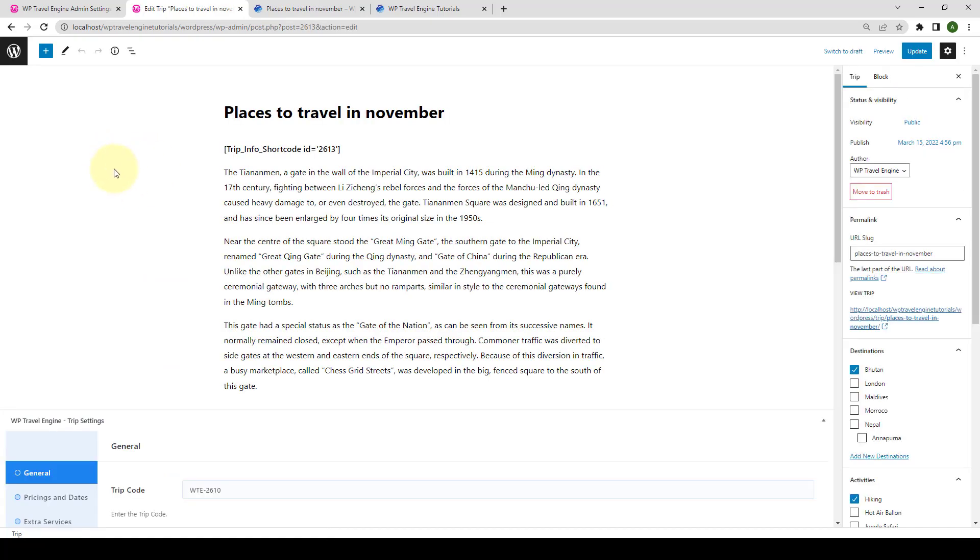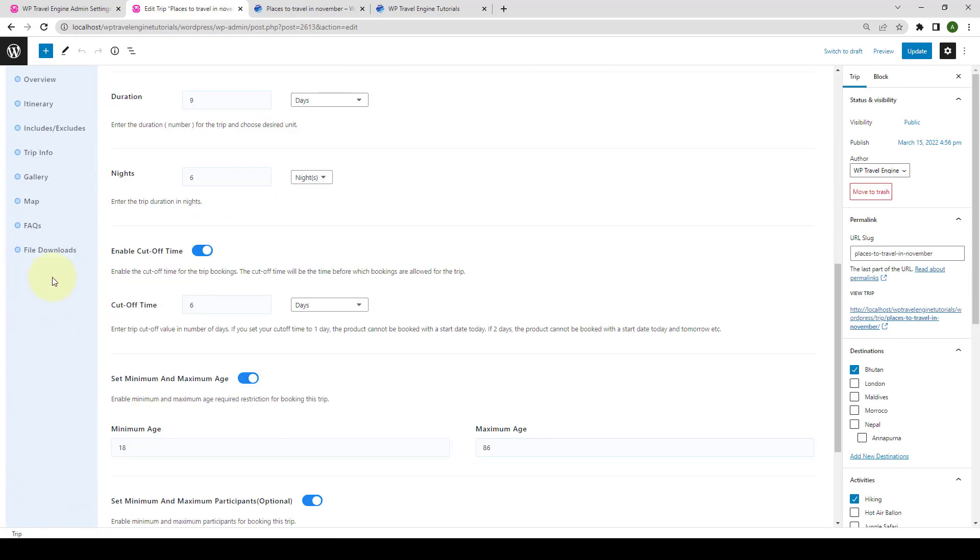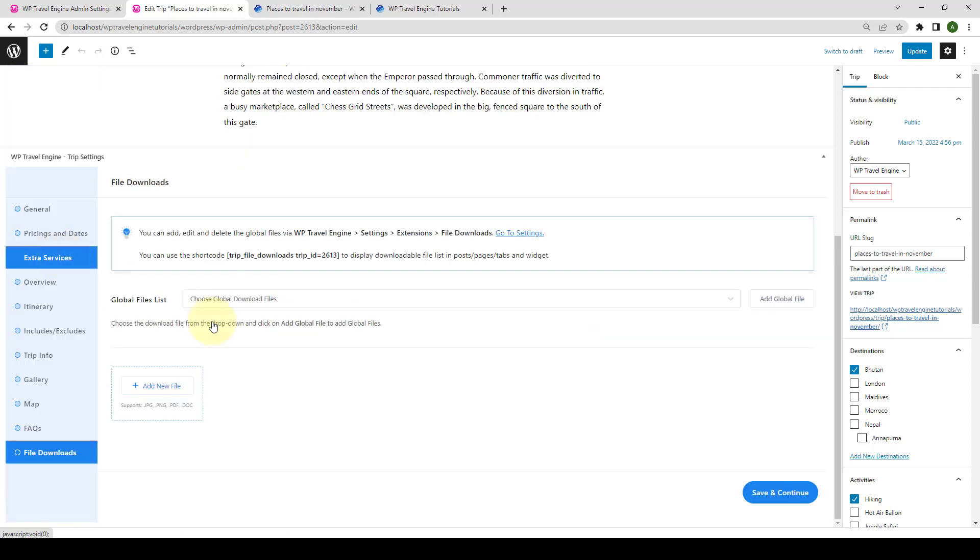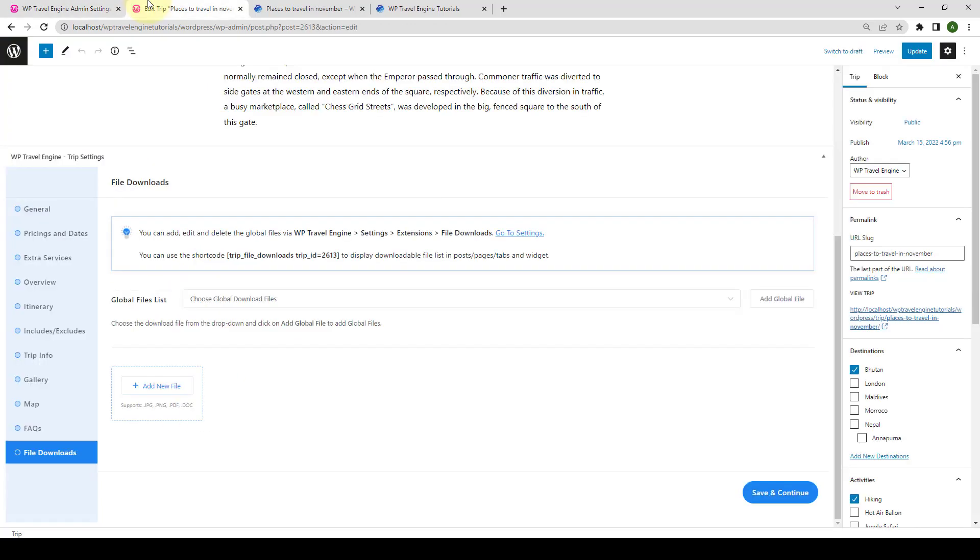On your trip page, scroll down and go to the File Download section. The section allows you to upload trip-specific files for download. Here, you can upload the file related to a particular trip only. So, apart from the file that you added earlier from the global settings, you can add a different file here which is only relevant to this trip.